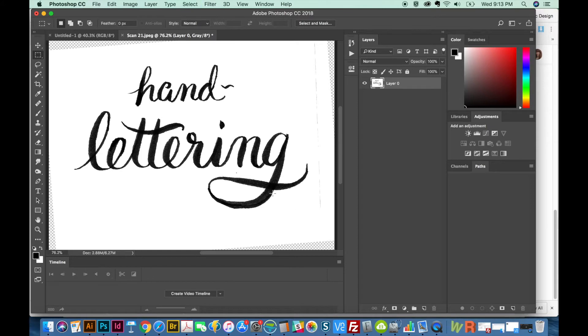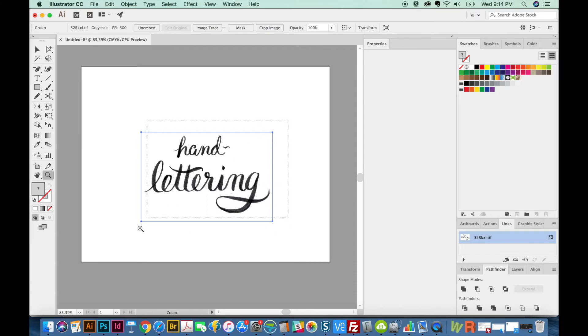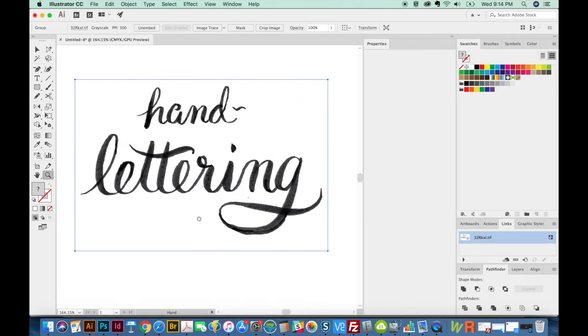Okay, and this is pretty close to what I want. So I'm going to CMD A or Select All, copy that, and then we'll go to Illustrator. And I'll just paste this into a blank document. And I'll zoom in a little bit.